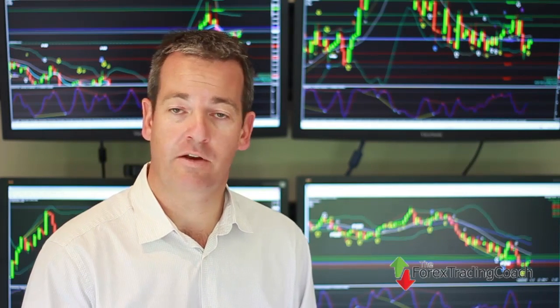Hi, Forex Traders. It's Andrew Mitchum here, the Forex Trading Coach. In today's video and podcast, I'm going to be answering a question that I've had emailed through to me from Tom. He said, hey Andrew, can you explain about leverage and margin and risk and how it affects us as Forex Traders? If you have any questions or topics you'd like me to answer, please send me an email and I'll do my best to answer those on future videos and podcasts.